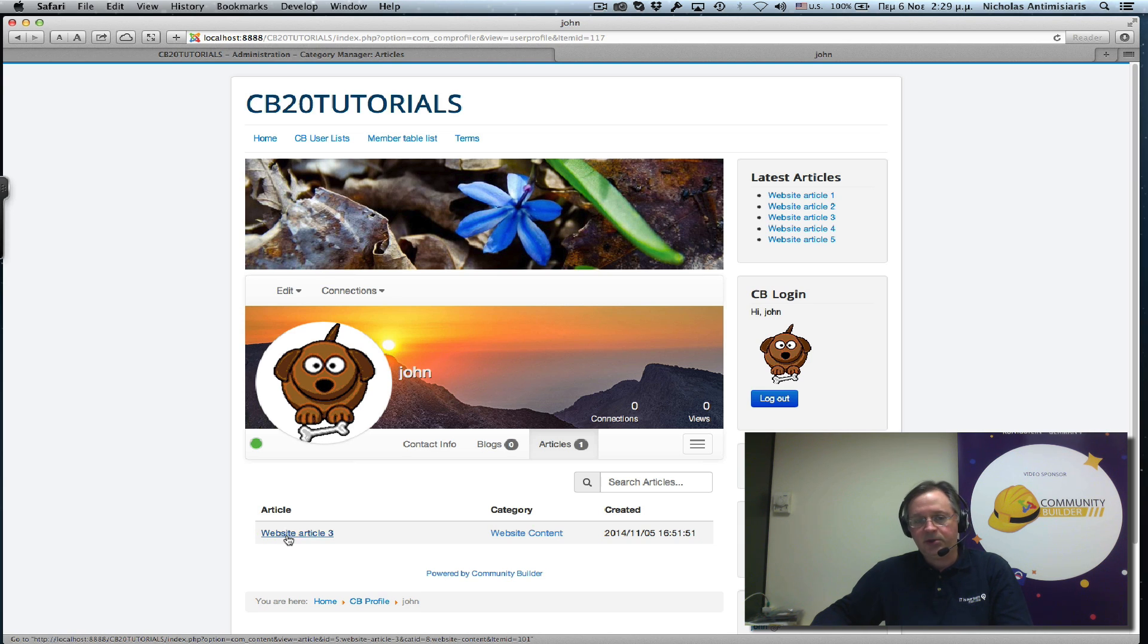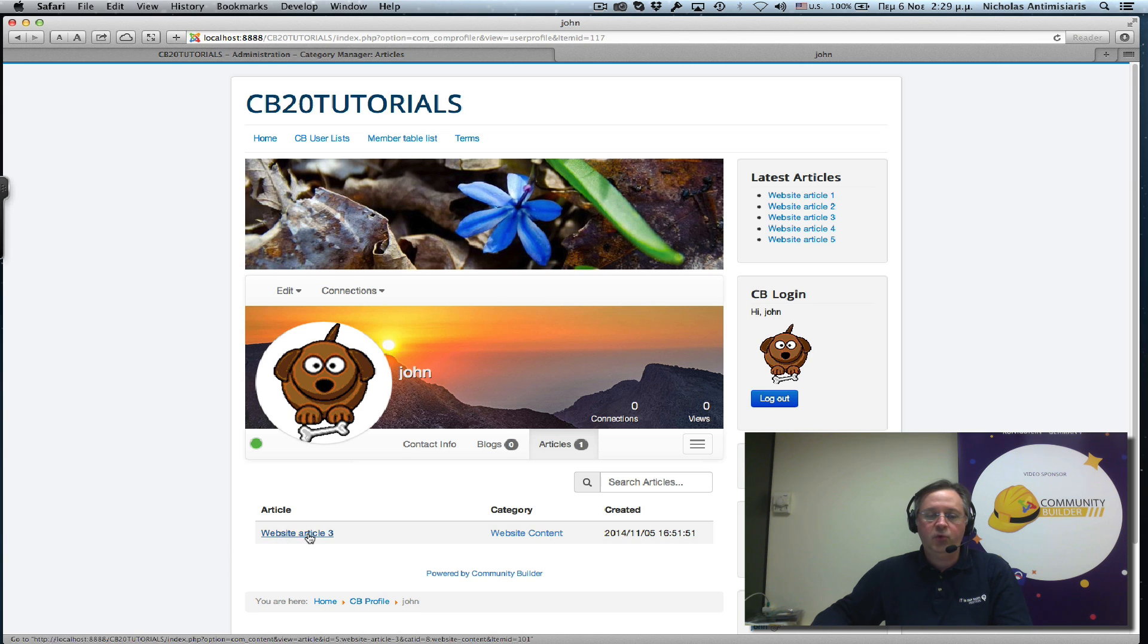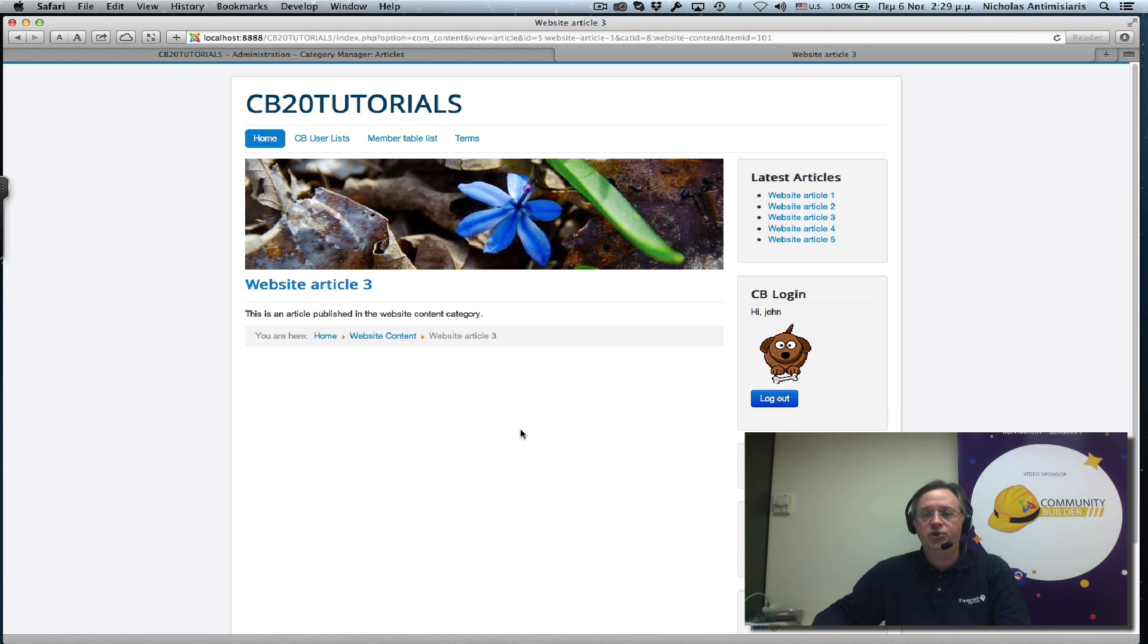As promised in the previous tutorial, today we're going to show you how to link the article, an existing article, a Joomla article, back to the profile page of the author.